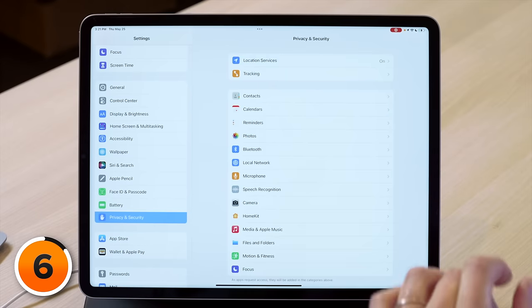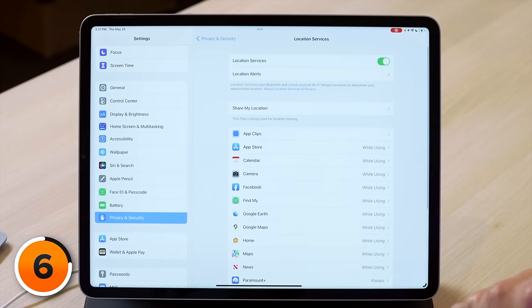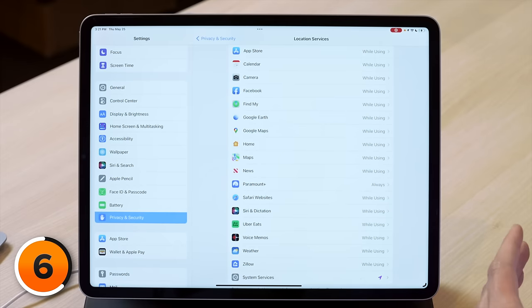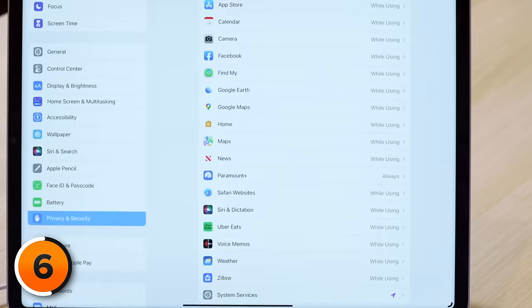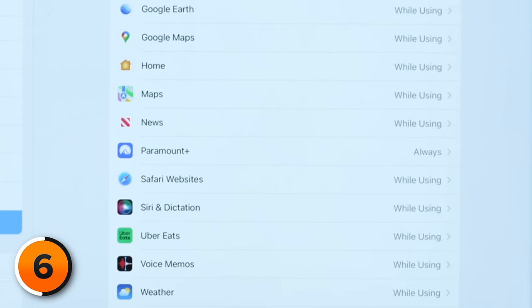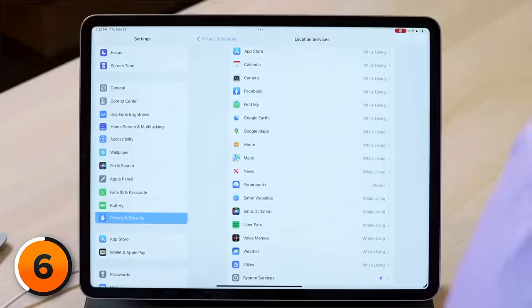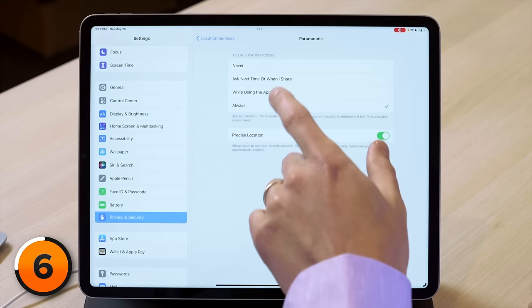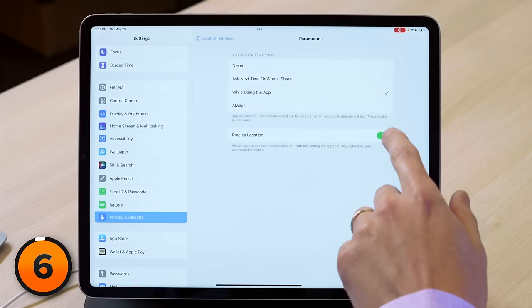My battery life hasn't been great lately — let's tap back to privacy and security and then tap into location services. Look through your list of apps for any app that can use your location all the time. For example, Paramount Plus can always use your location even when you're not watching videos — that's crazy. Tap on Paramount Plus and set it to while using the app. Also turn off precise location for every app on your iPad unless it's a Maps app, because the more precise the location, the more battery that app will drain.